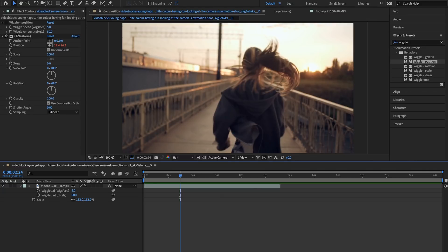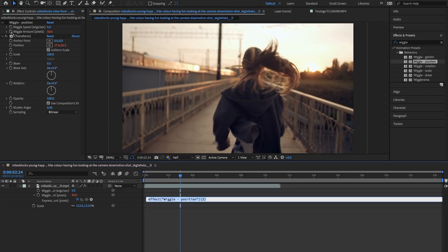So if I hold the option key on a Mac and the alt key on a PC and select this stopwatch you'll see down here we have highlighted our expression. I'm going to type in the expression wiggle and then I'm going to create an open parentheses.